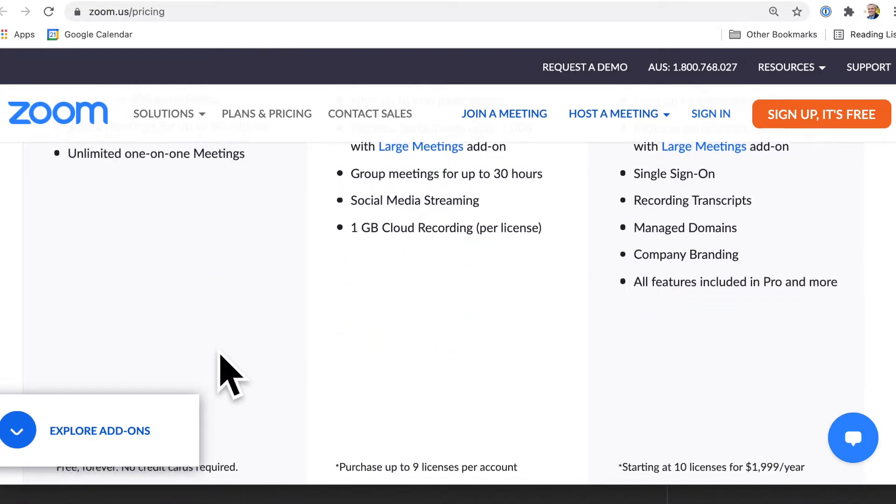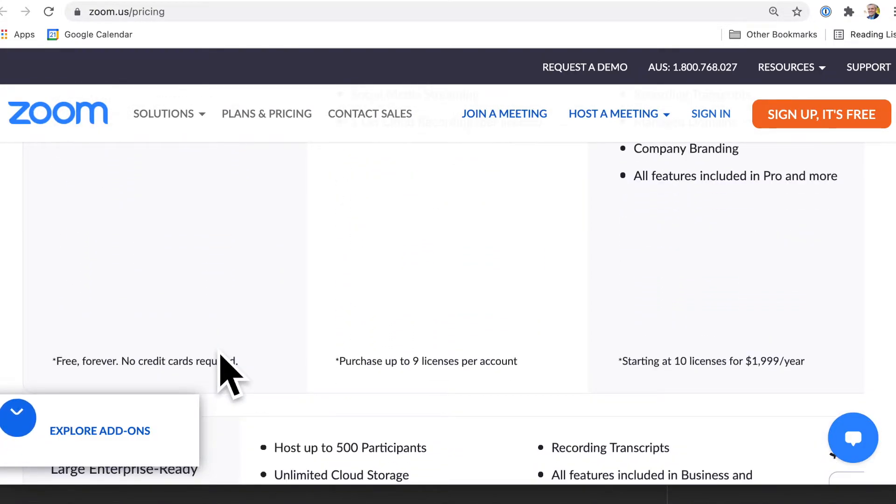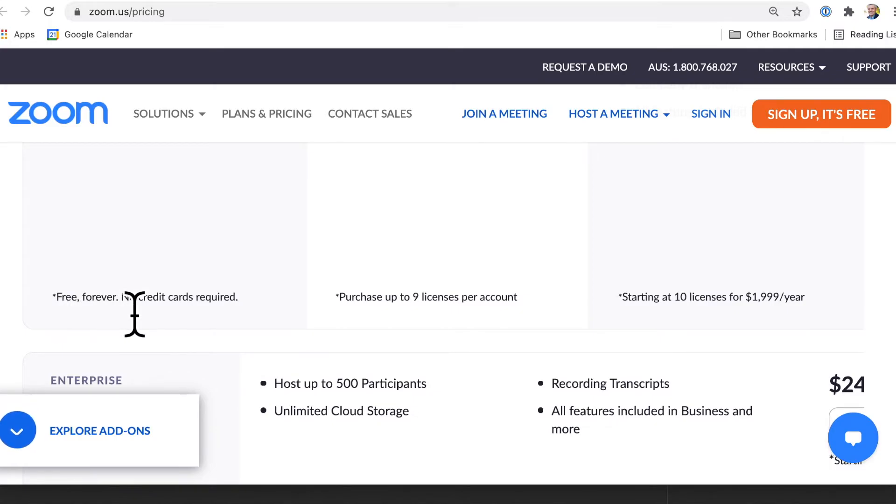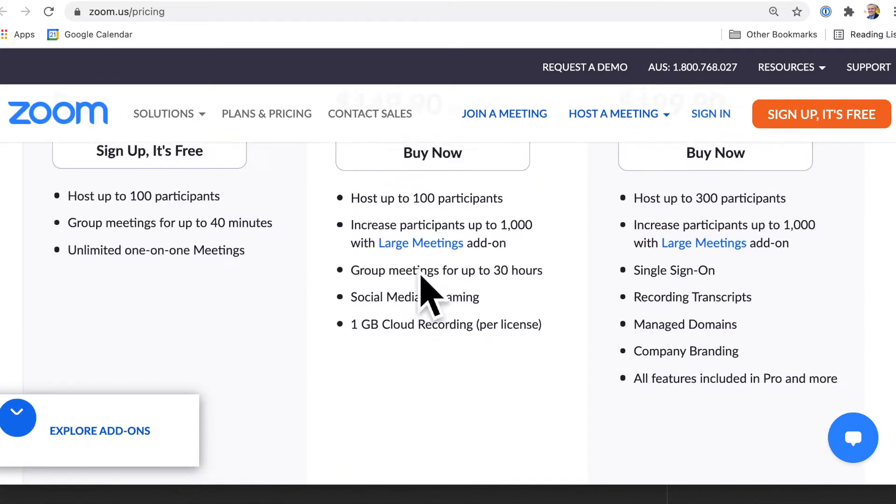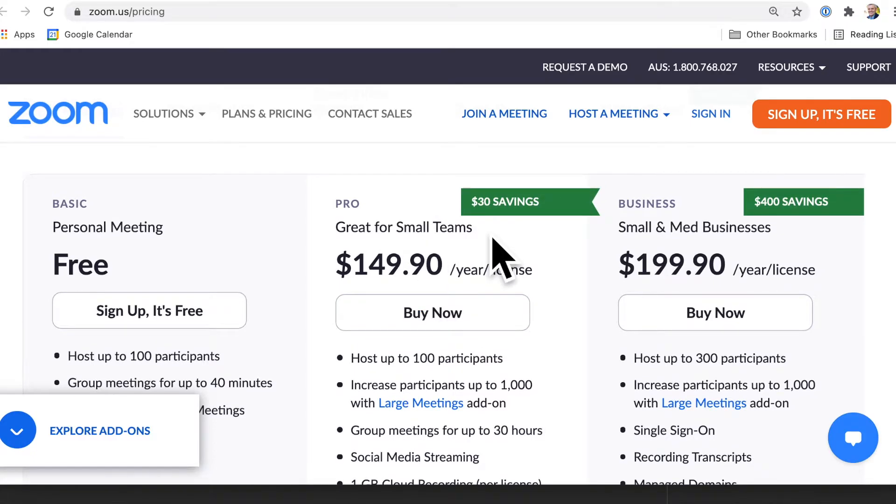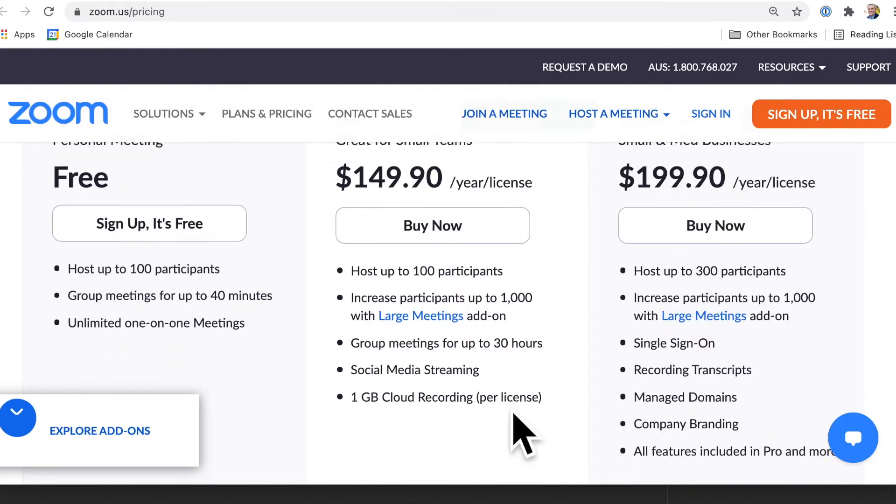Now there are more details in here, but this basic plan is free forever. And then you can look, if you've got a small team, you can look at the options there for you.